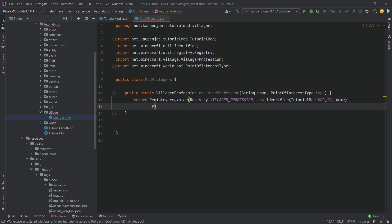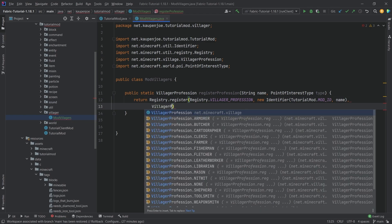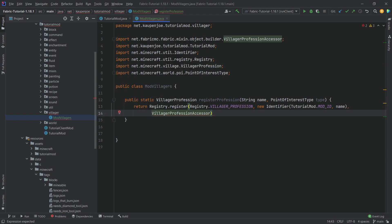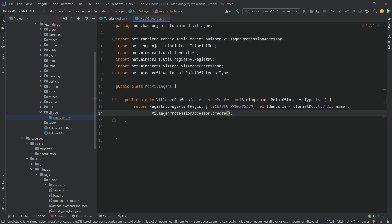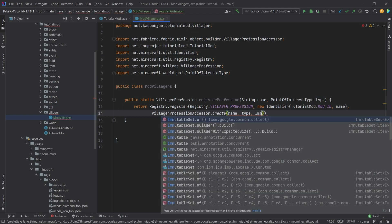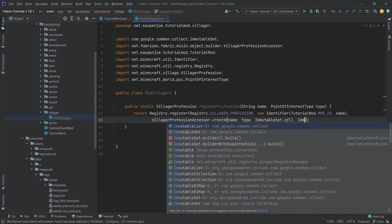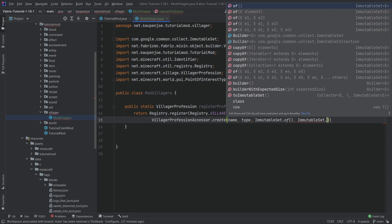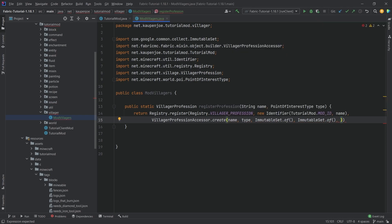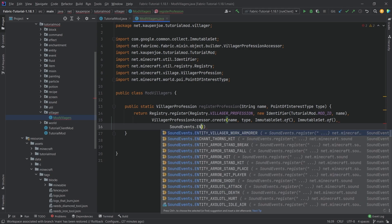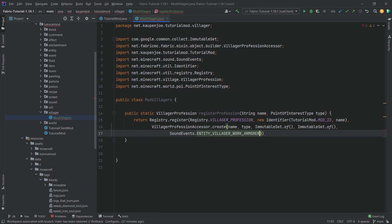After the first parentheses, a comma, and then we call `VillagerProfessionAccessor.create`, passing in the name again, comma type — the point of interest type — then an immutable set of, comma immutable set of, both empty. And then a comma and `SoundEvents.ENTITY_VILLAGER_WORK_ARMORER`. That's going to be fine, ending it with a semicolon.